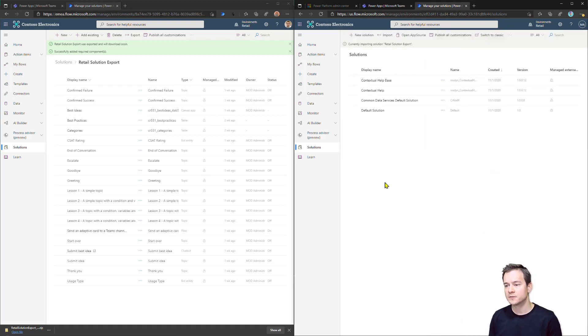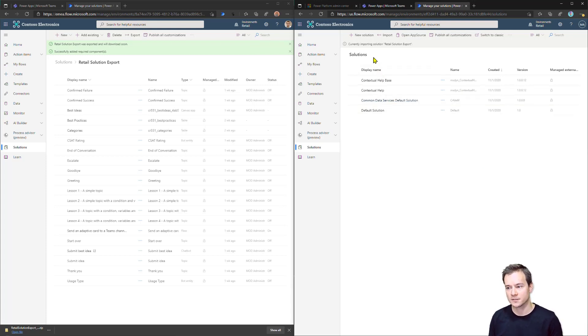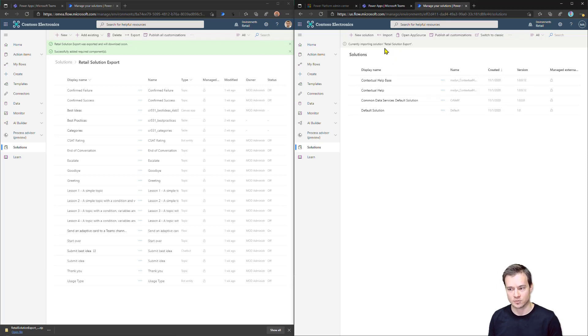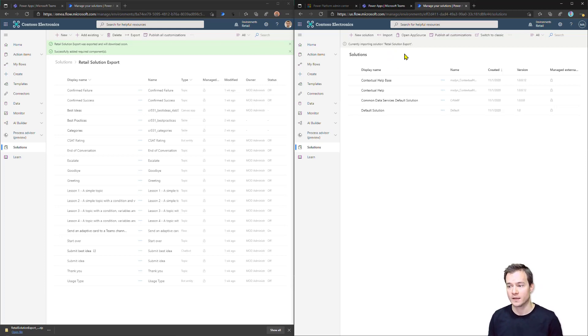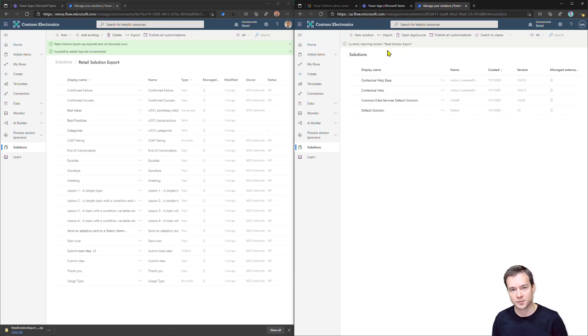Now, what is important here is that this solution, actually the contents of this solution, they will not be imported into the new solution called Retail Solution Export. But they will be put, again, into the default solution because, well, this is where they belong to. And this takes a minute or even two minutes or even five minutes to import.